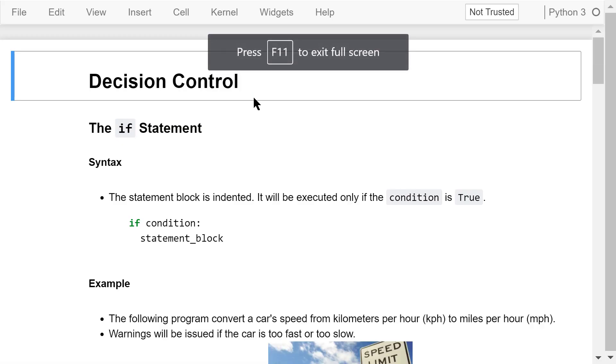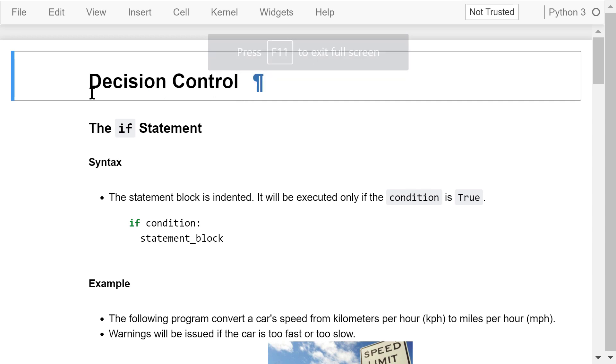Welcome to Engineering Python. This is a Python programming course for engineers. In this video, I will talk about decision control using statements with different conditions.